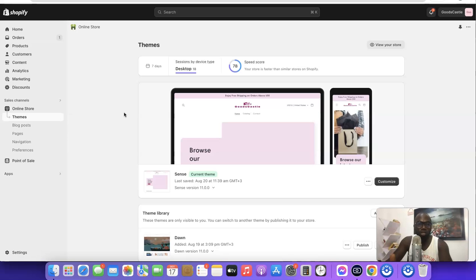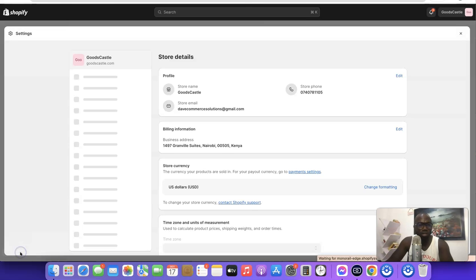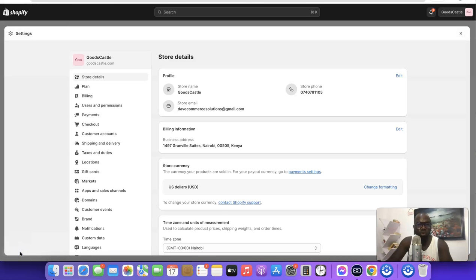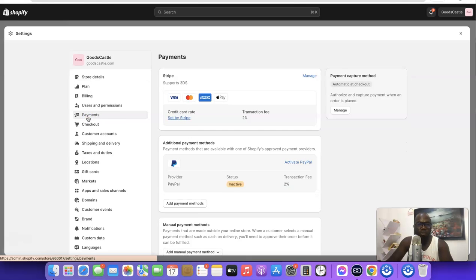Once you've created your Shopify account, log in, then scroll down and go to Settings. When you click on Settings, come over here and click on Payments.